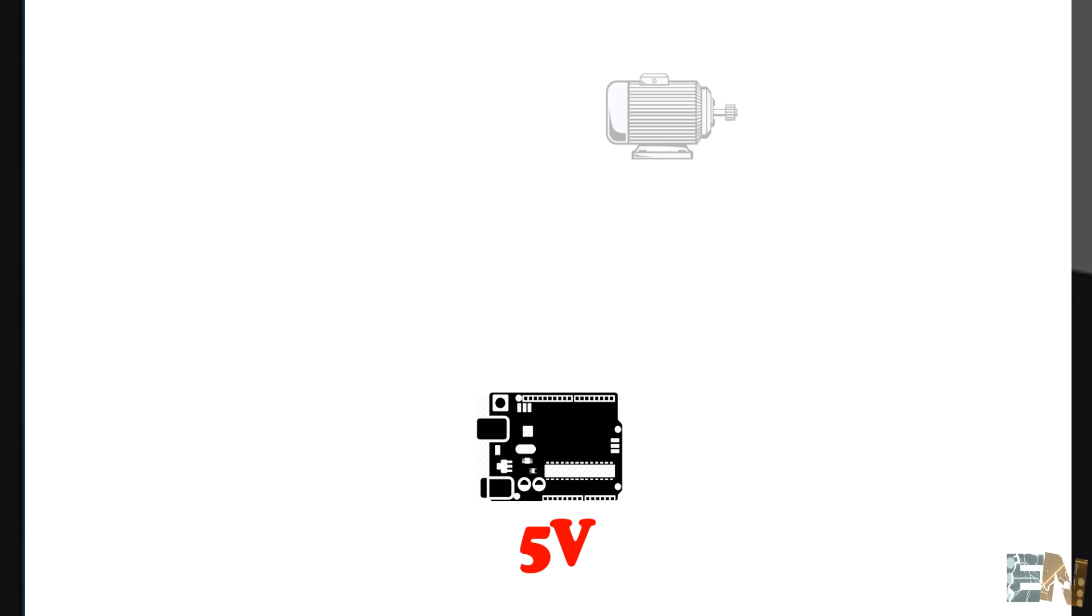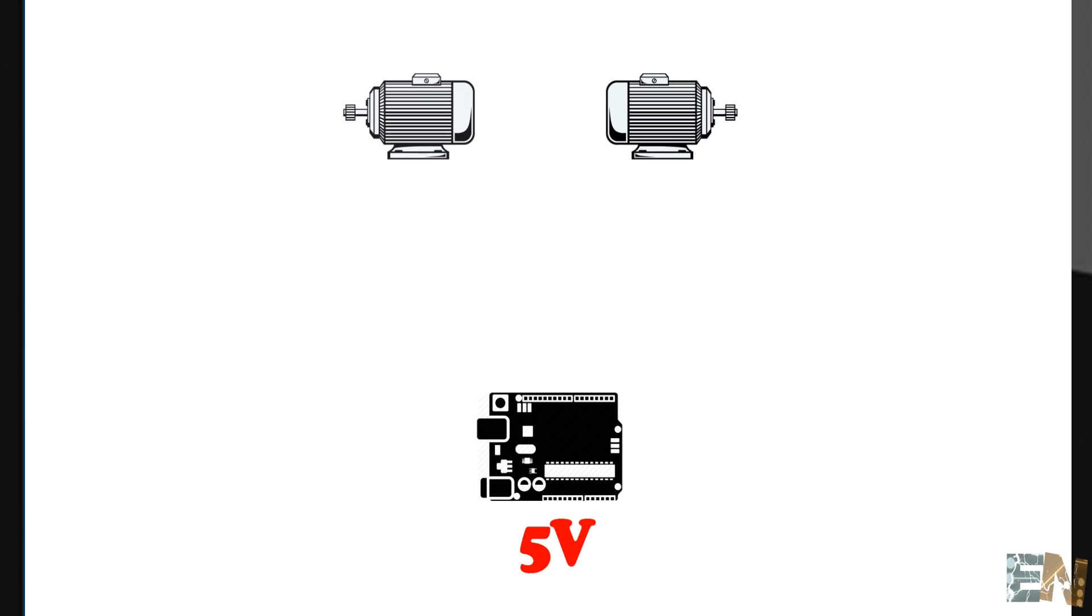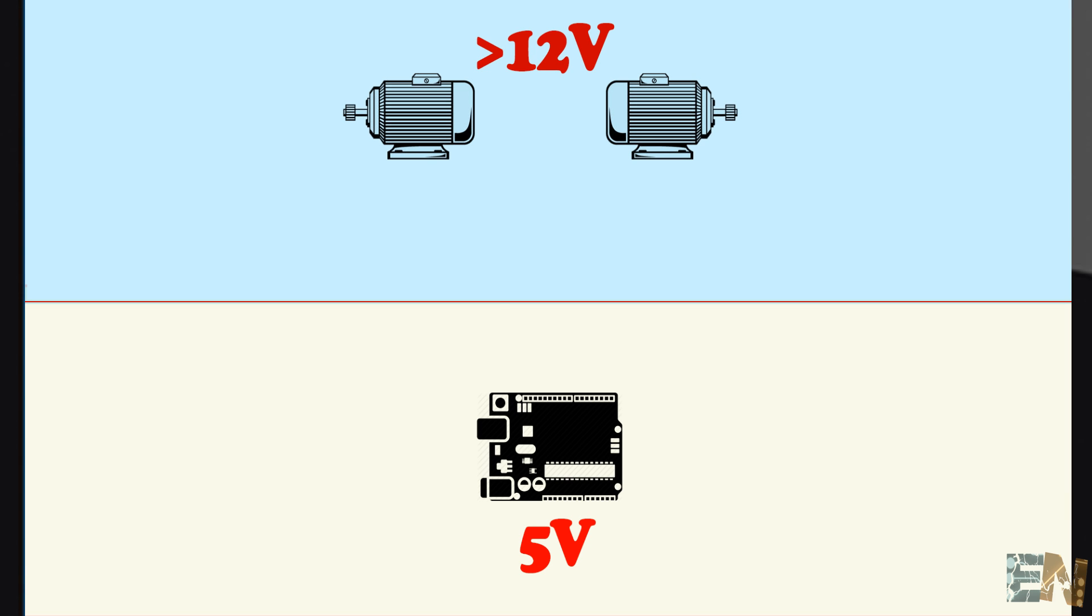Not just that, but we want to use two DC motors with a lot of power, one for the right side and the other one for the left side. Those motors use a voltage of 12 volts or higher and up to 4 amperes of current. So we definitely need something in between those two parts.